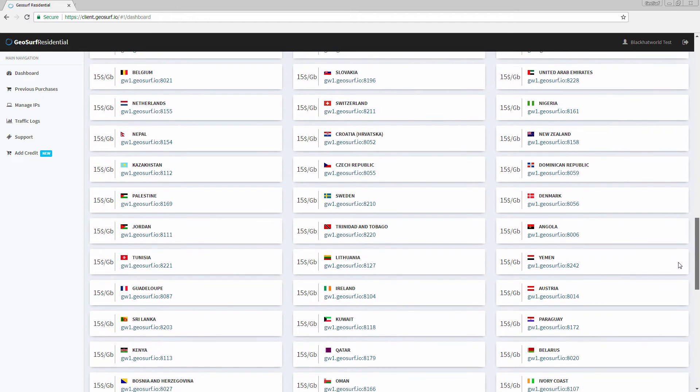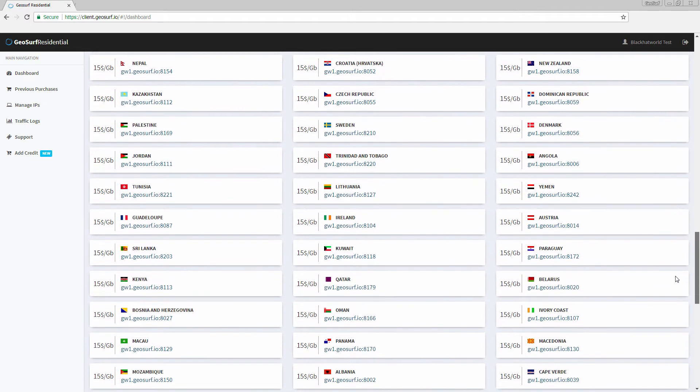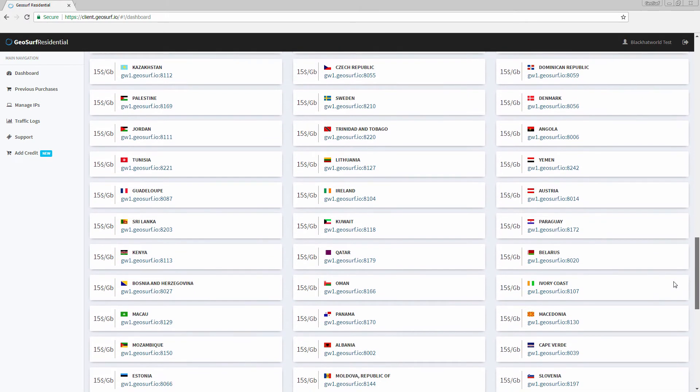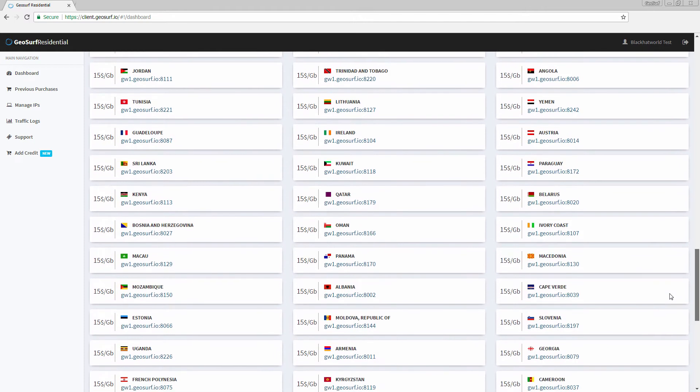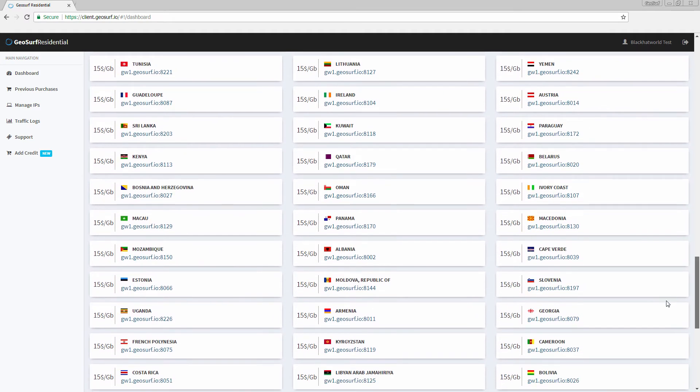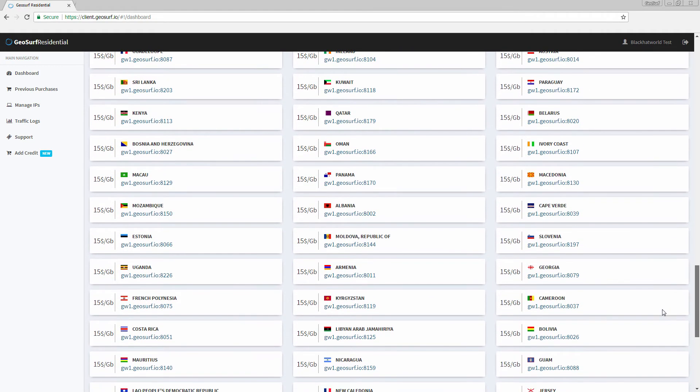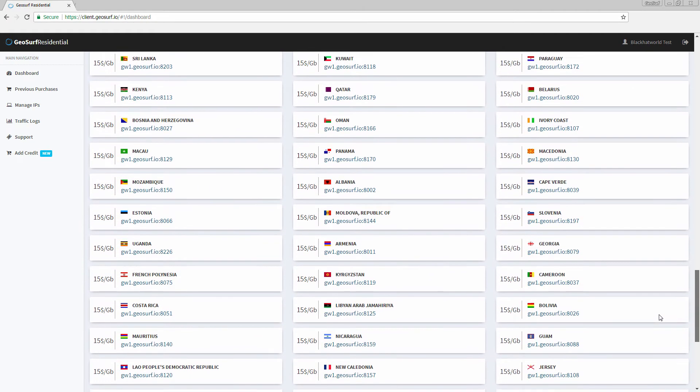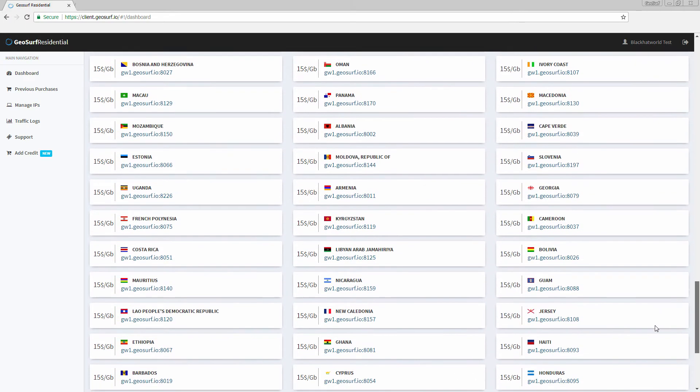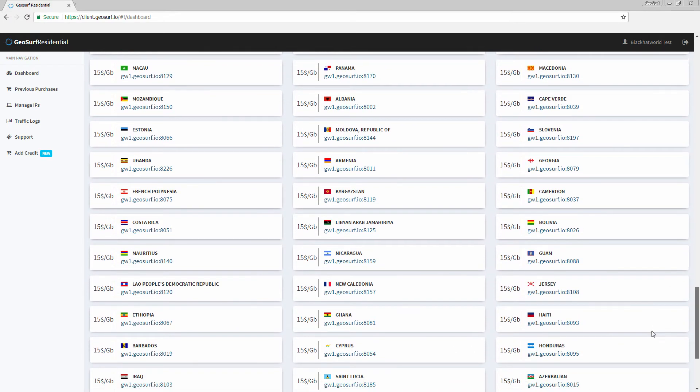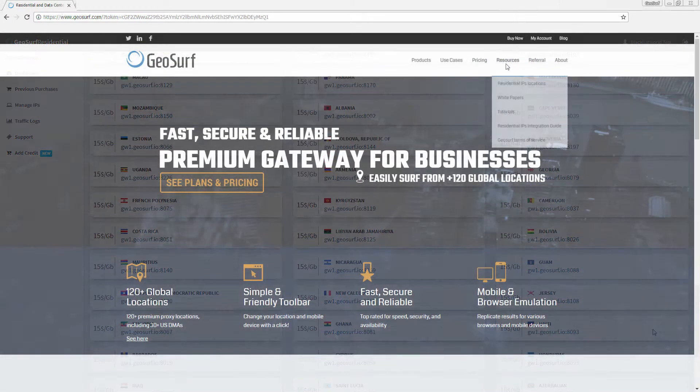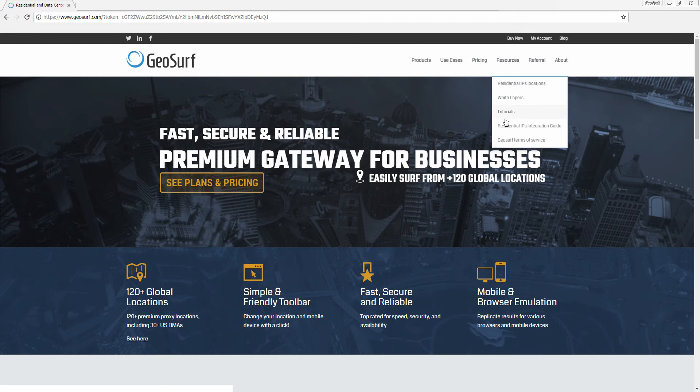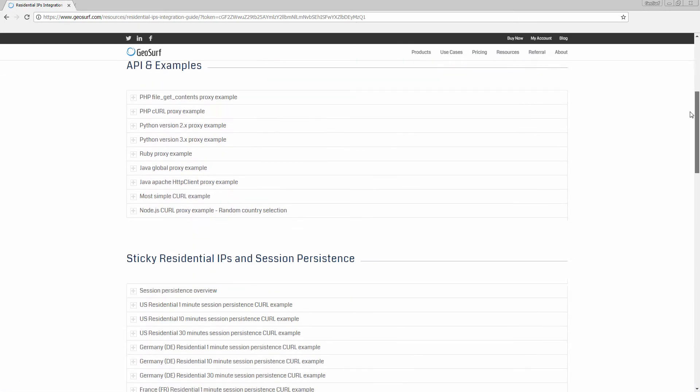In our dashboard, you will find a list of all the different gateways and ports for high rotation, 1 minute, 10 minutes or 30 minutes sticky IPs. For example, if you want to form a list containing all our IPs in the US, all you need to do is change the ports according to our available gateways found in the dashboard.